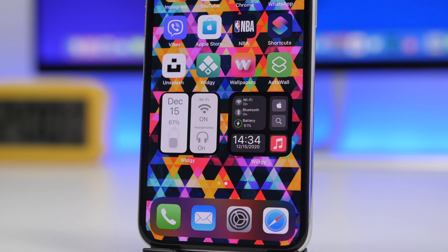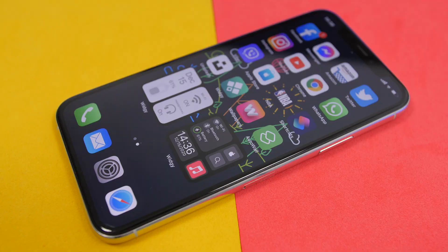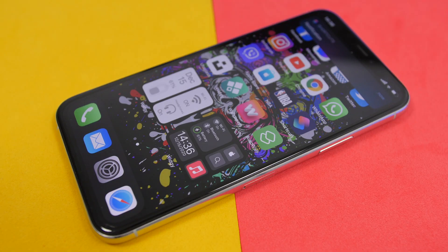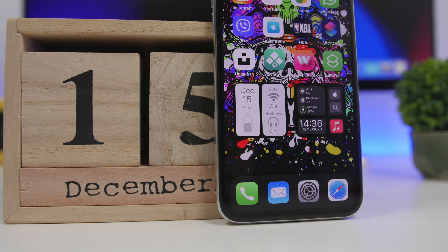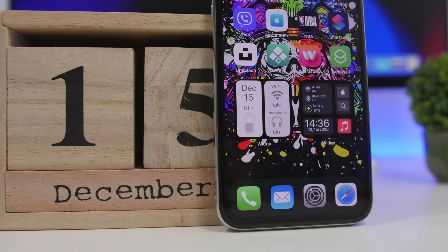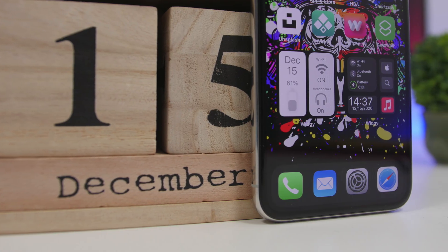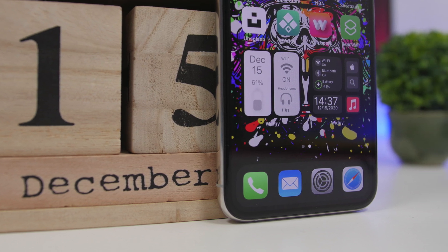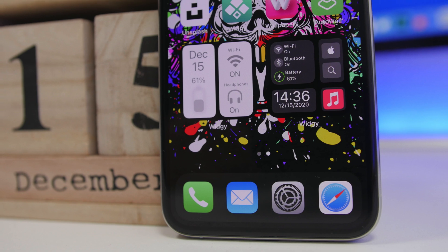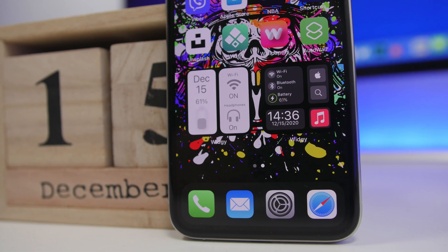Hey, what's going on everyone, this is Ariviews back with another video. Today I will show you how you can set dynamic wallpapers on the home screen and lock screen of your iOS 14.3 device. With the newest iOS 14.3 release, Apple has added an amazing new feature which lets you set a wallpaper through a shortcut or an automation, so the wallpaper can change automatically whenever you want.